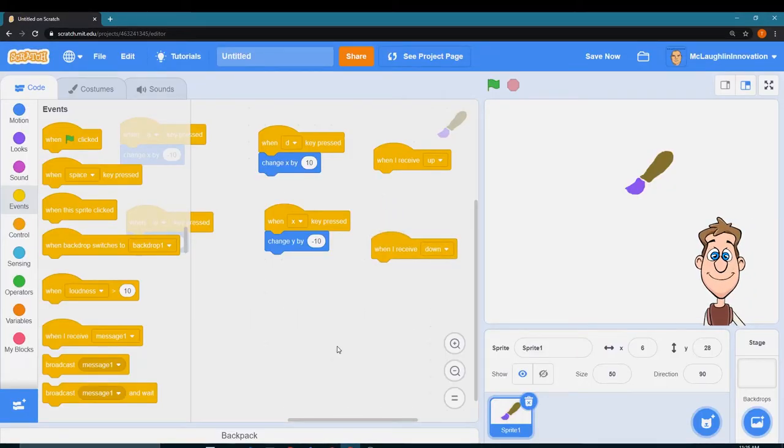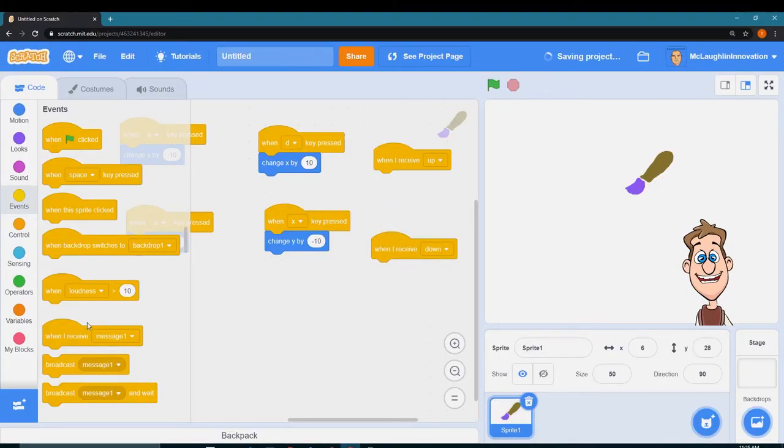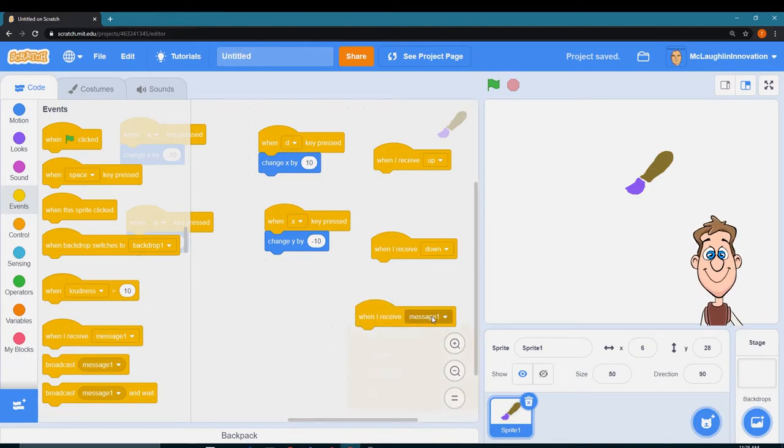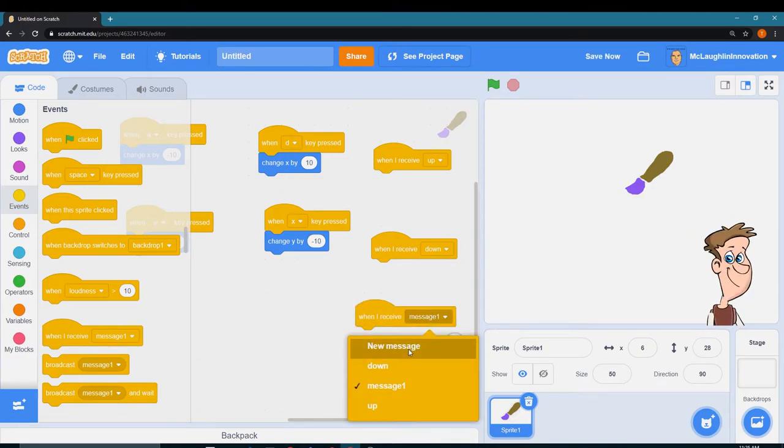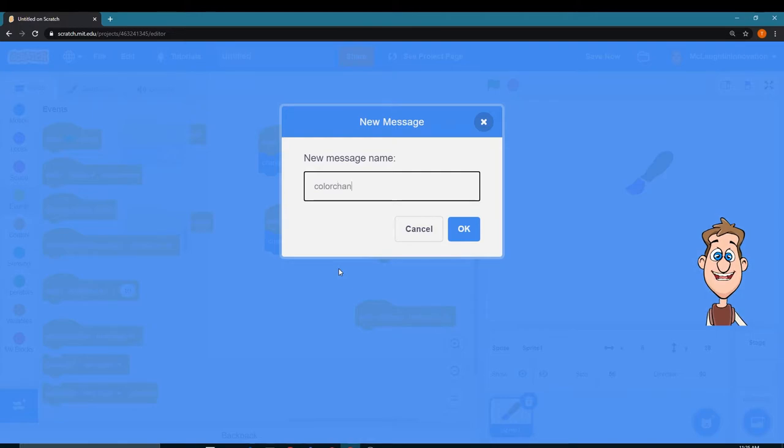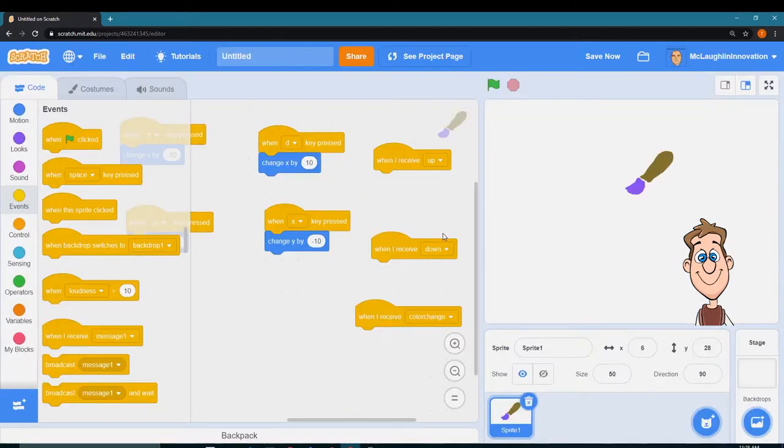And when I receive color change. There we go.